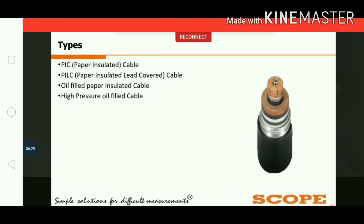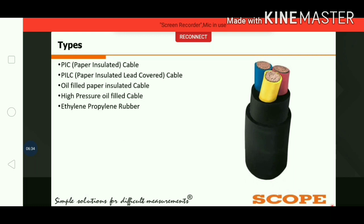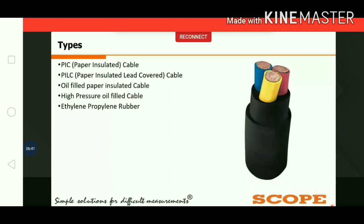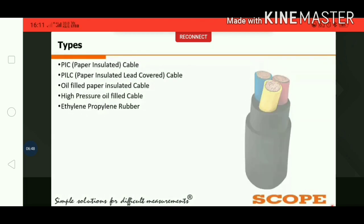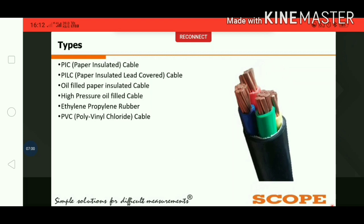To overcome the oil leakage problem, extruded cables were developed, such as Ethylene Propylene Rubber (EPR) cables. EPR cables have good mechanical strength, are durable, and have high insulation resistance properties. EPR is one type of vulcanized rubber cable and is used for LV and MV applications.